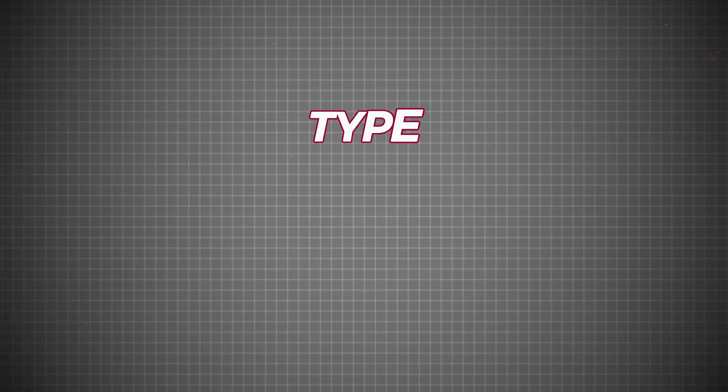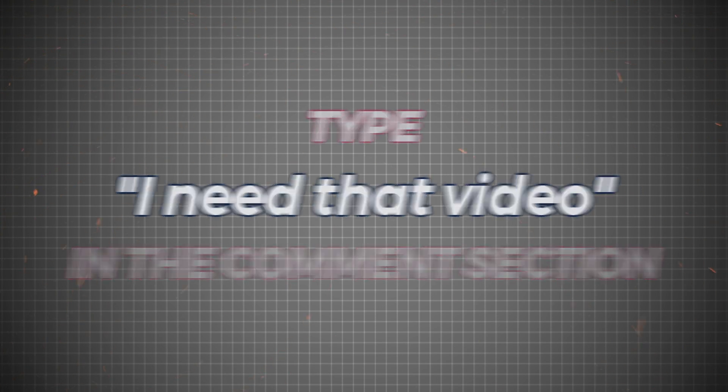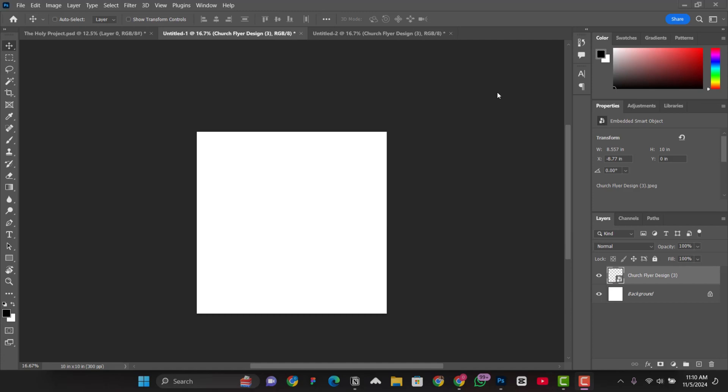If you need that video, comment I need that video in the comment section. Just write I need that video in the comment section. And also, one thing that you must also know is that, let's say you created the workspace and then you want to convert it to an artboard.